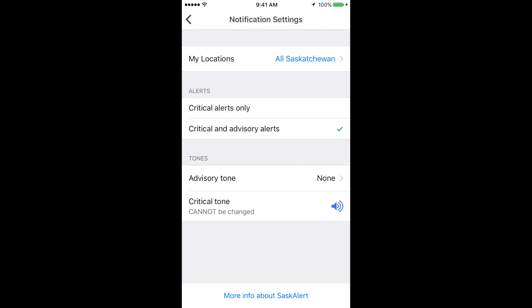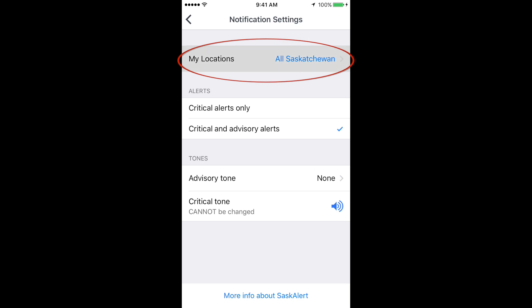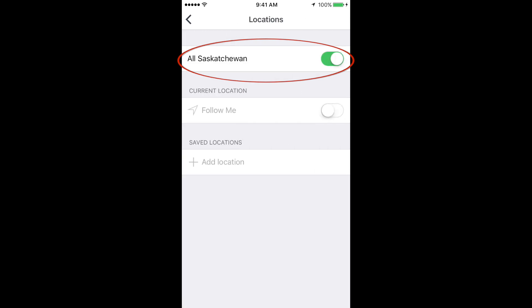By default, this is what your app's settings will look like. This function allows you to receive alerts for all of Saskatchewan. If you are not interested in receiving alerts for the entire province, disable this function.